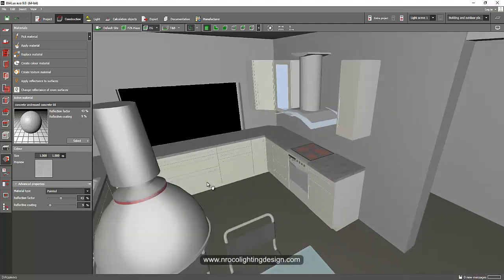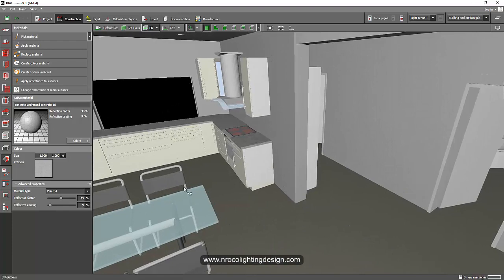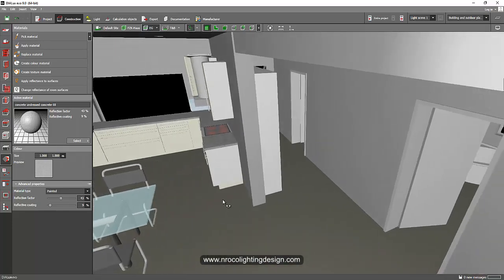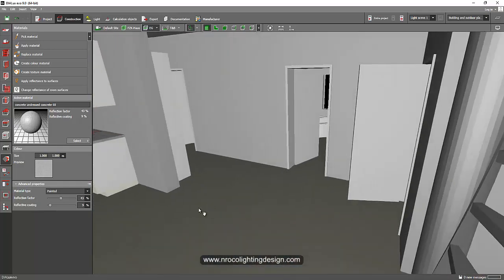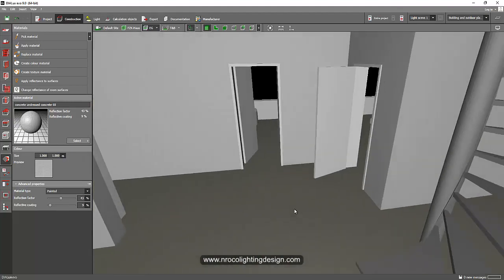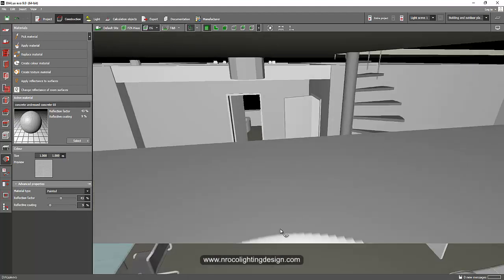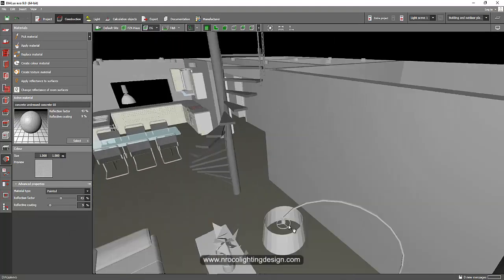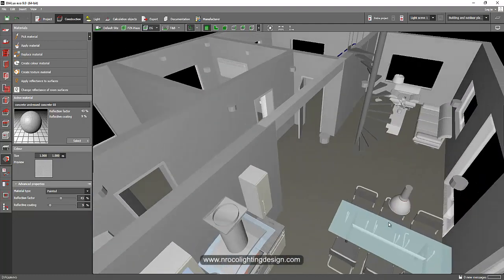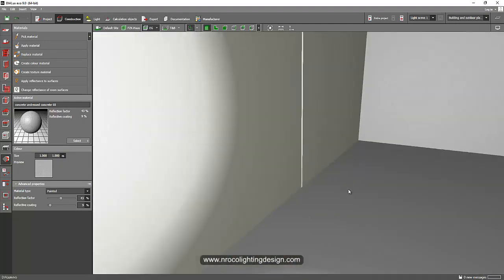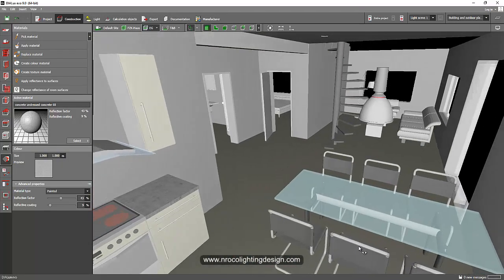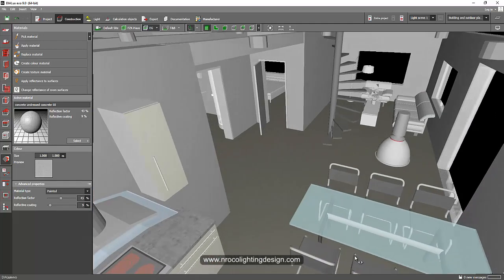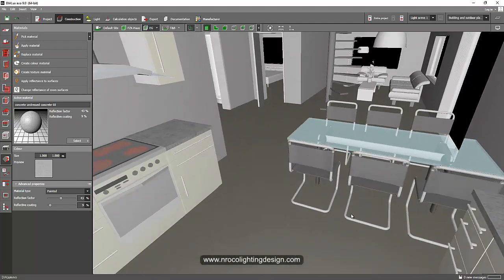So guys, I would like to encourage you to learn the basics of Revit so you can work with your Dialux Evo 9.0 with amazing objects. It will be a much better presentation for your client if you have these amazing objects in your Dialux Evo lighting design calculation.